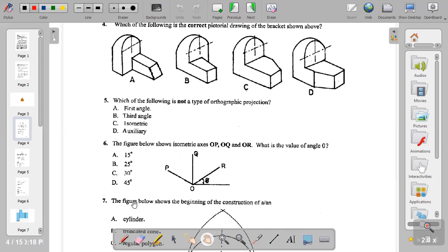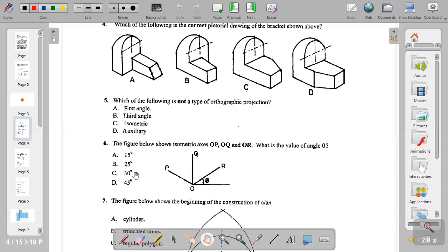Question six: the figure below shows isometric axes OP, OQ, and OR. What is the value of angle theta? An isometric axis is drawn at 30 degrees to the horizontal plane. So this angle is 30 degrees; in between you have 60 degrees, making 90 degrees total. 30 plus 60 gives 90, and 60 plus 60 gives 120 degrees. So the answer to question six is C.